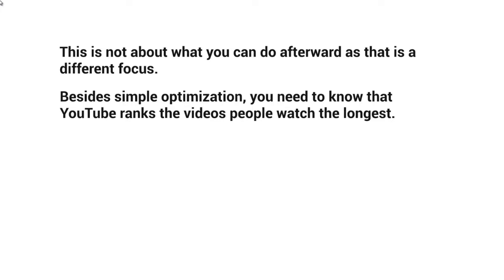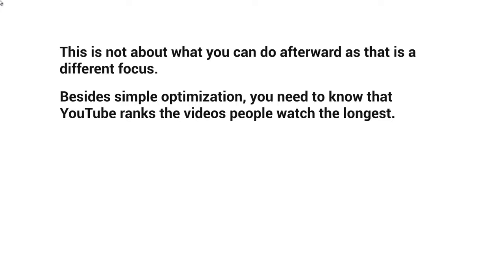Besides simple optimization, you need to know that YouTube ranks the videos people watch the longest. For example, with a 10-minute video, YouTube looks at likes, dislikes, and comments, but they also look at whether people actually watch most of the video. Based on, say, a thousand views, how many of those...